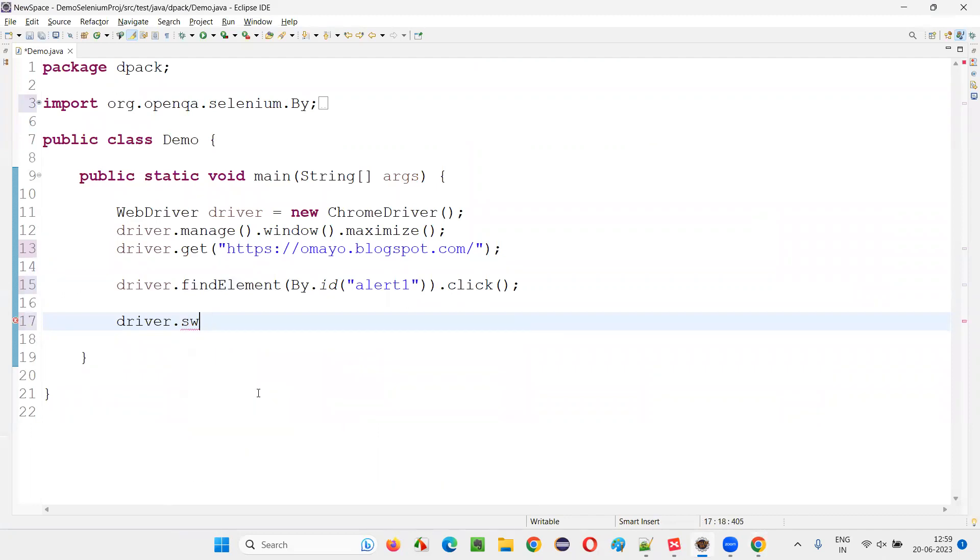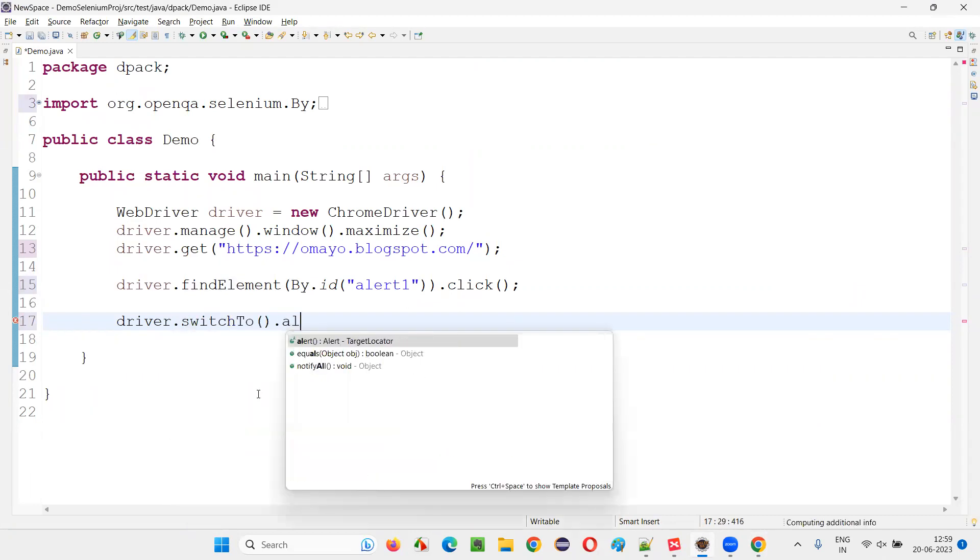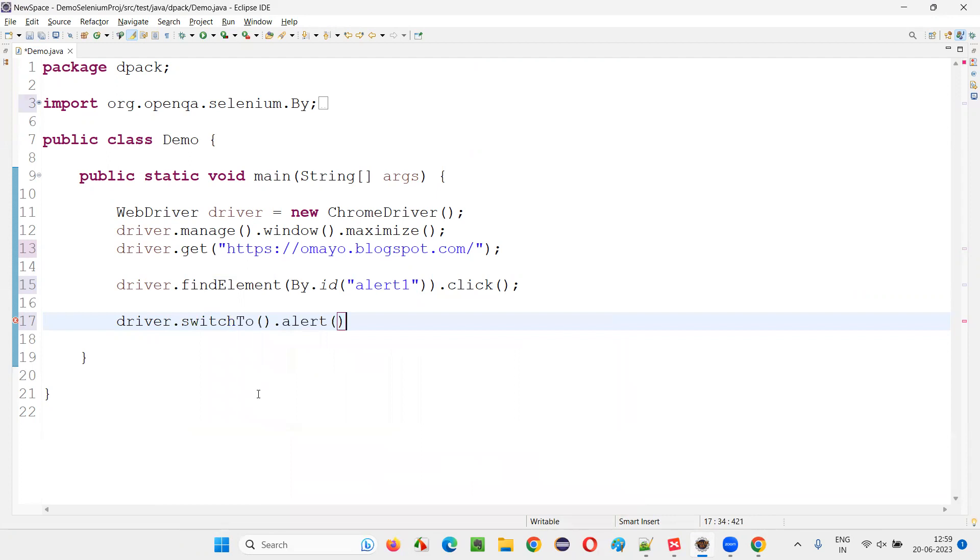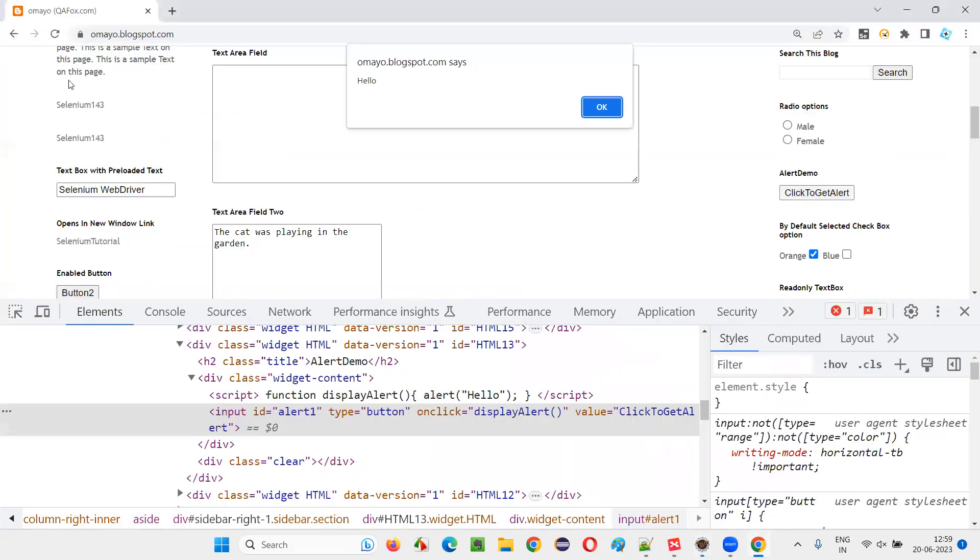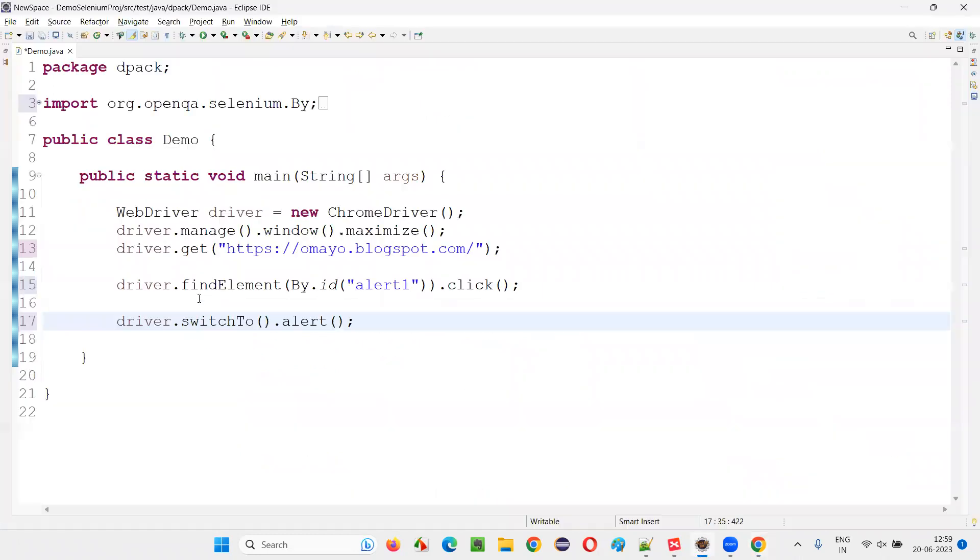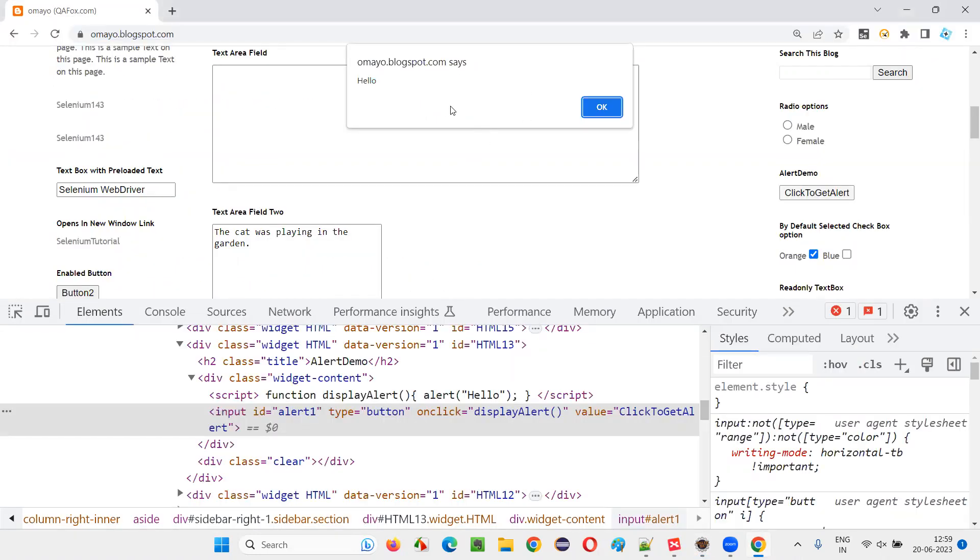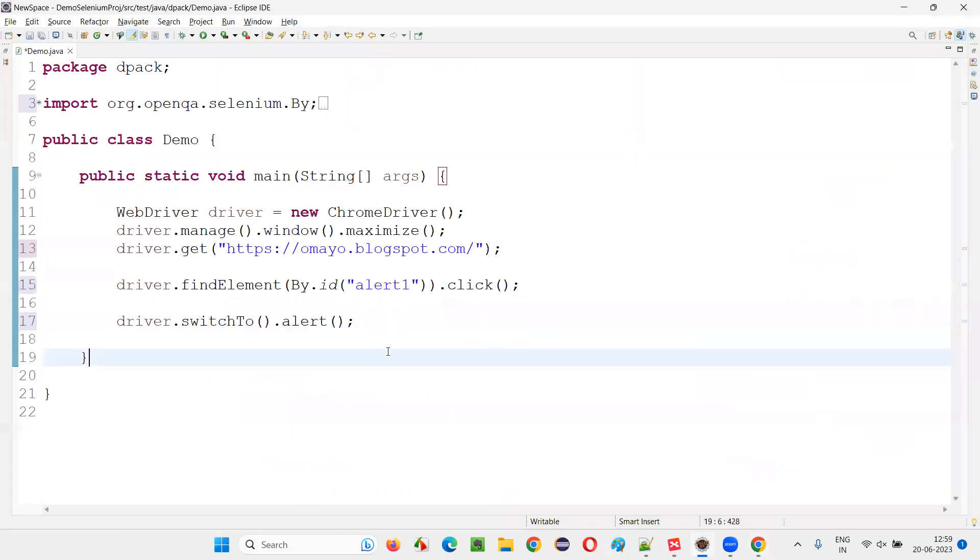Driver dot switch to dot alert. By default, the focus of Selenium will be on this page. And from this page, I have to take the focus of Selenium to this alert. After switching to the alert only, we can perform some operations on the alert.